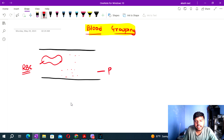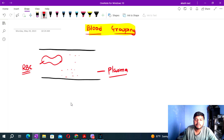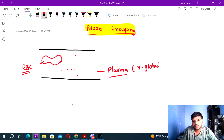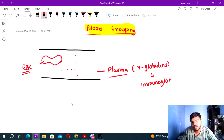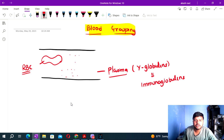What is the plasma? In the plasma, we find gamma globulins. Gamma globulins are basically the immunoglobulins.